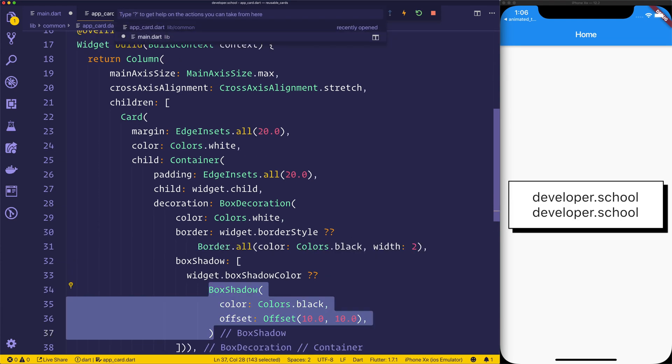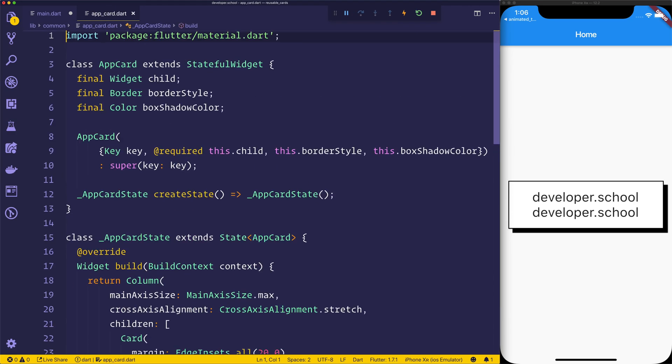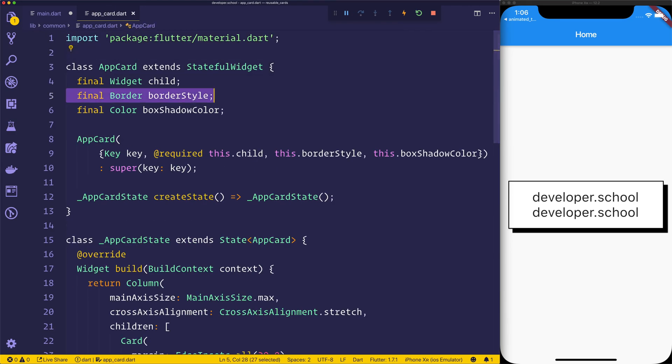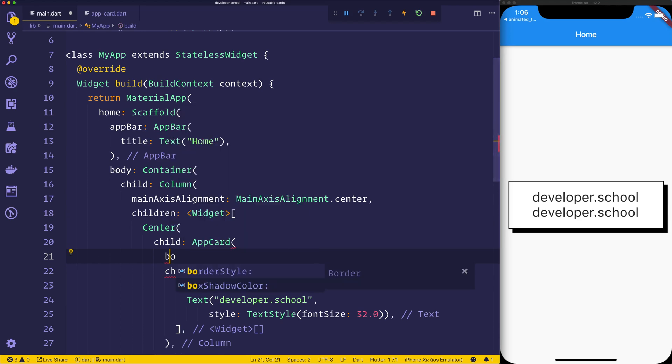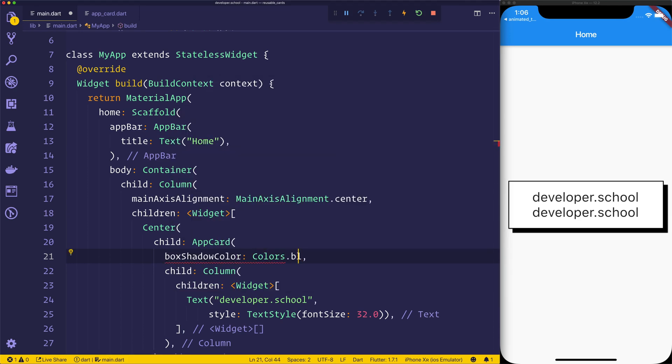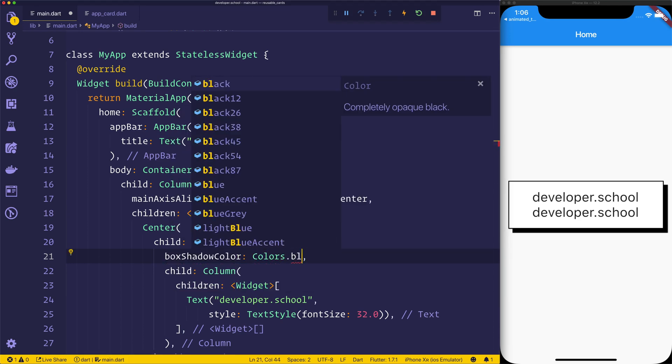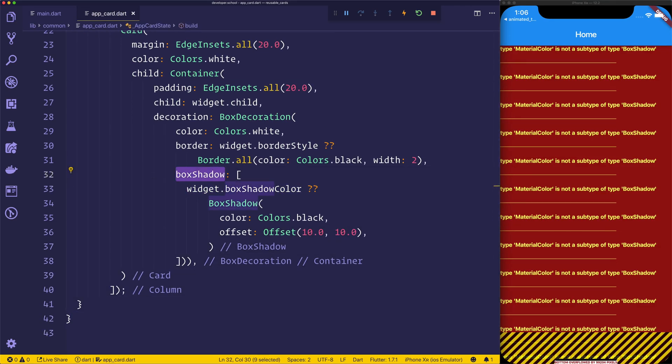So we can have a look at our main.dart. We can now, because we have both the border style and the box shadow color, we can for example say that we have this box shadow color of colors.blue. Looks like we have made a mistake here. And that's because we've said box shadow.